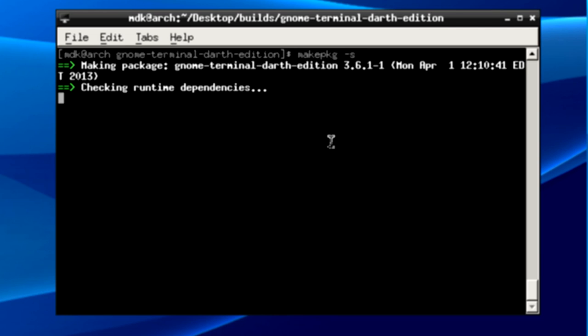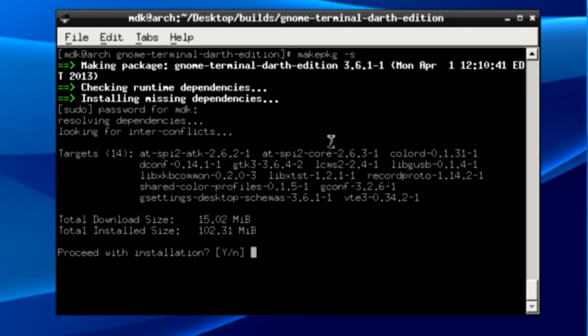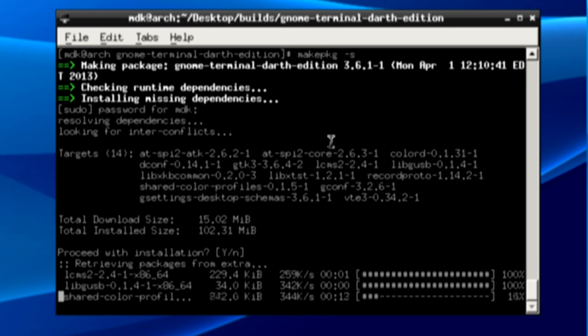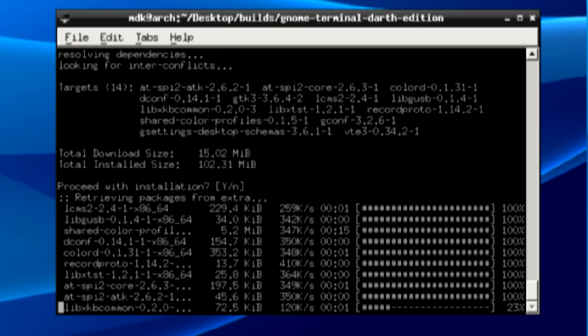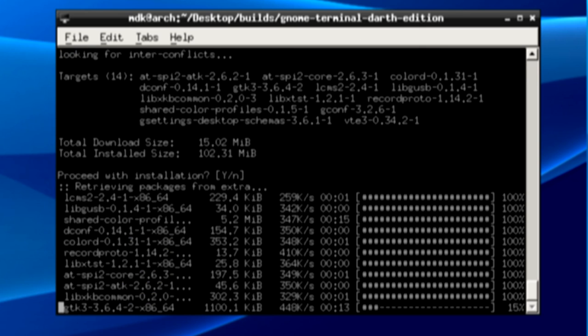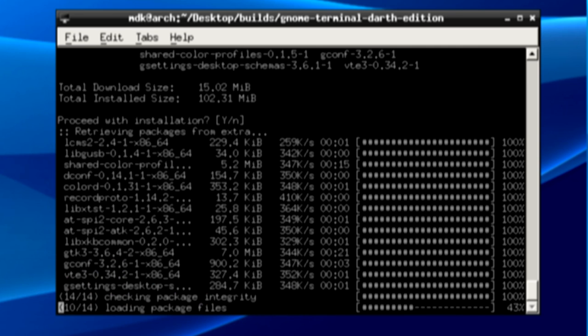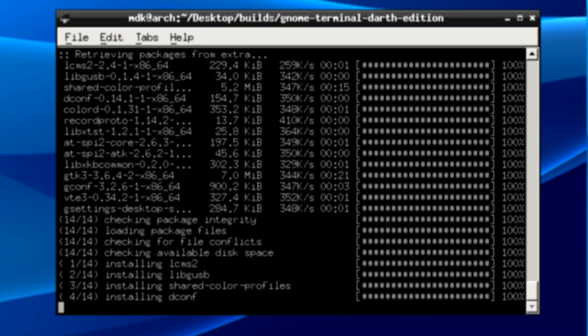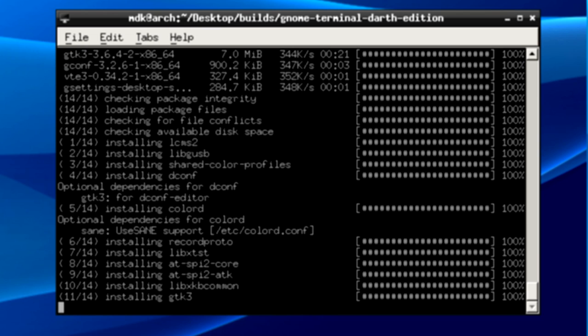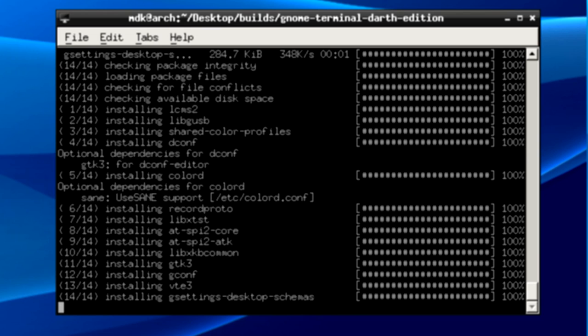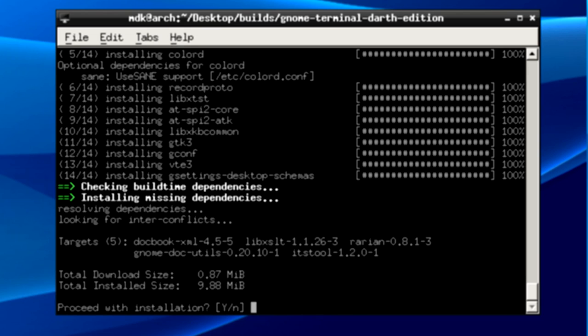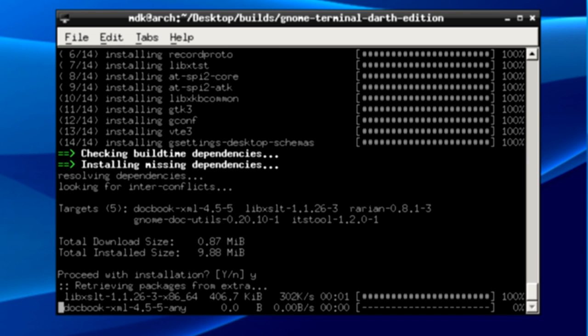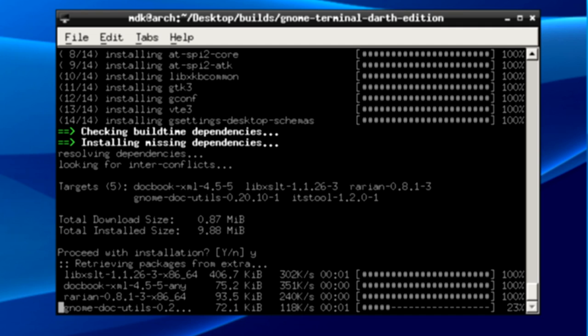So let's do that and it's going to download dependencies. Alright, now it's installing the dependencies that it just downloaded and it's checking for more. There are some more missing dependencies. These are rather small though.